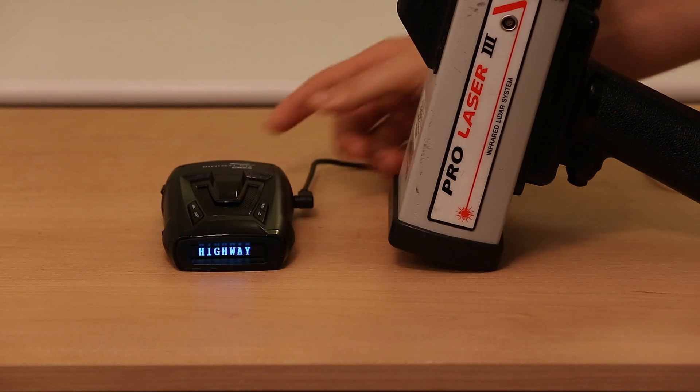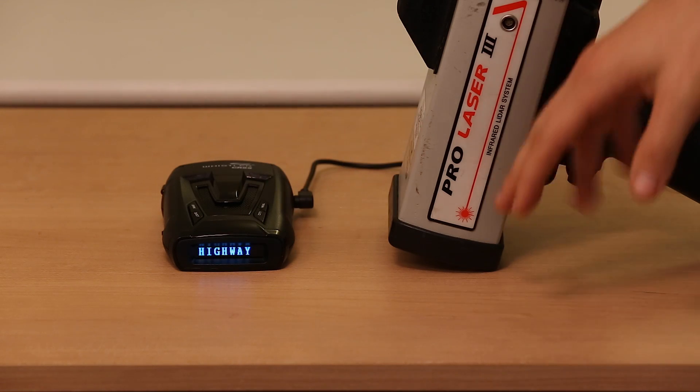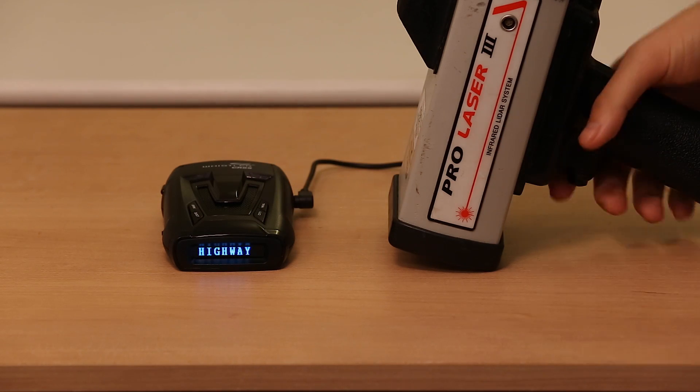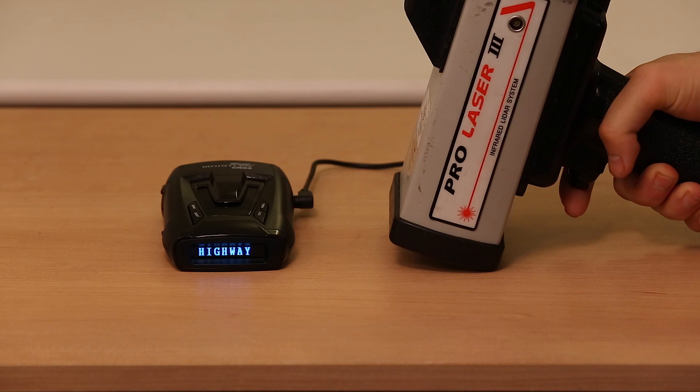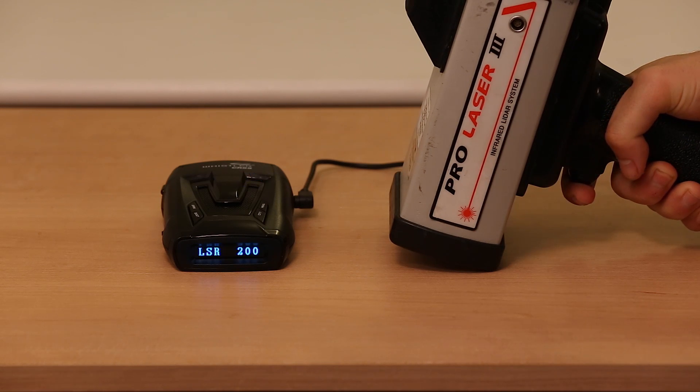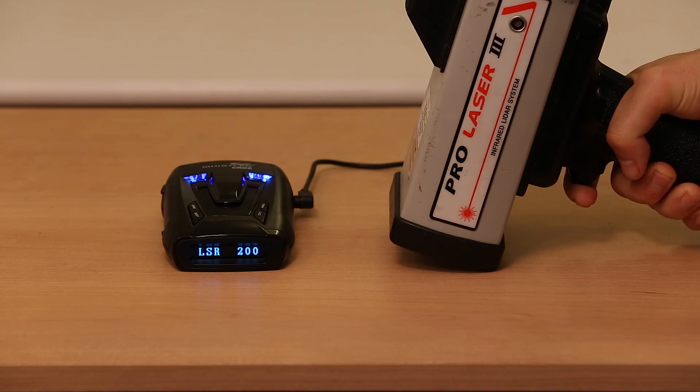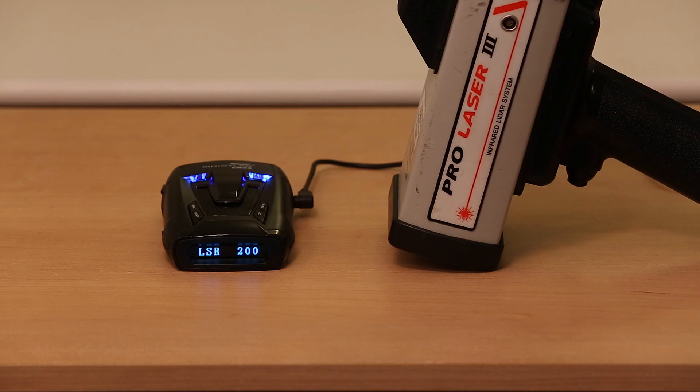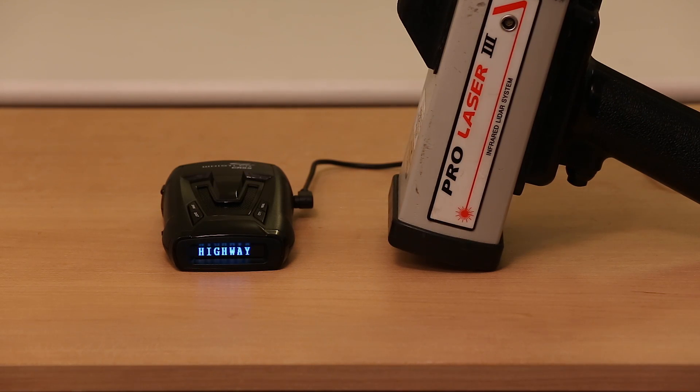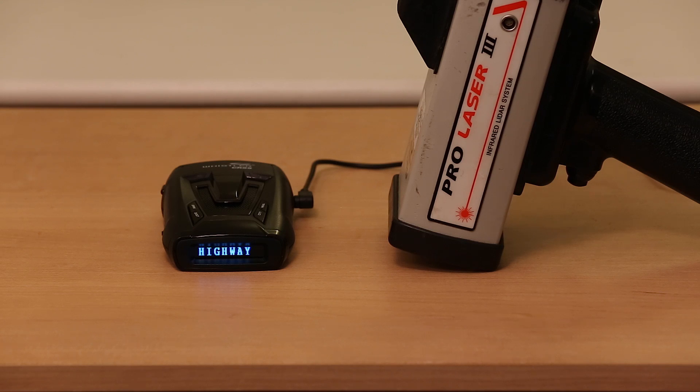I can just shoot the desk and it'll bounce around and it's enough to trigger the detector. So you'll see when I go ahead and pull the trigger, it'll actually say 200, which represents the pulse rate of the gun.